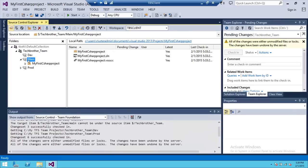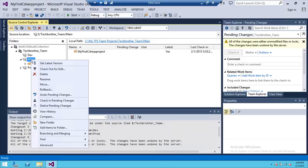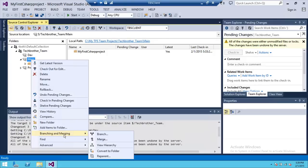So we're going to right click on main branch, go to branching and merging, and click on merge.